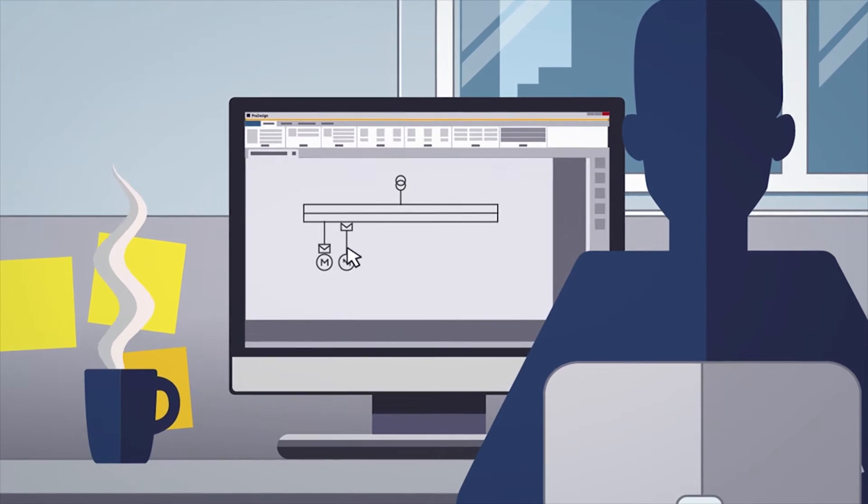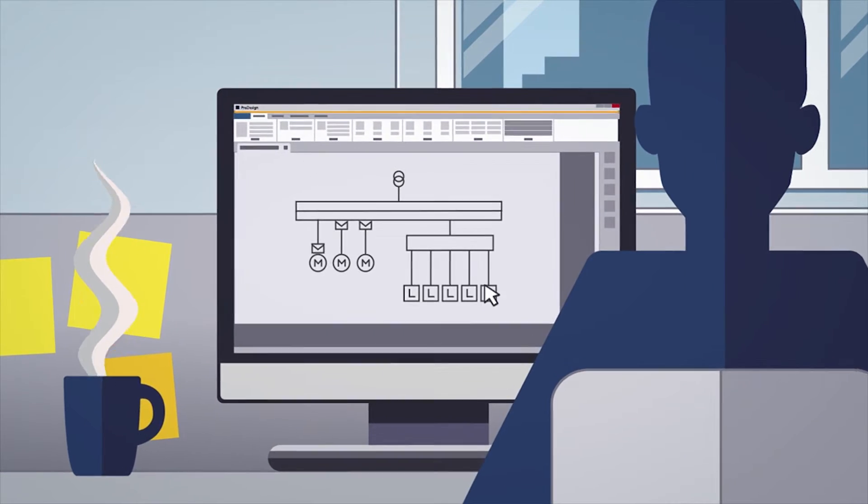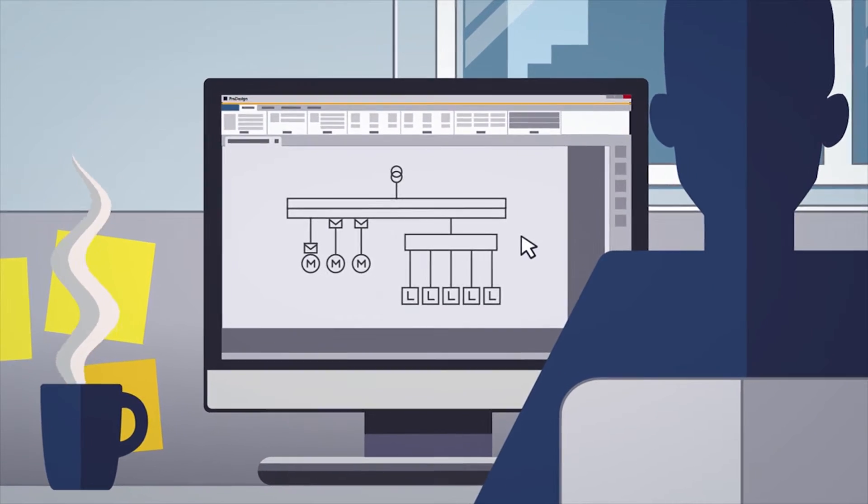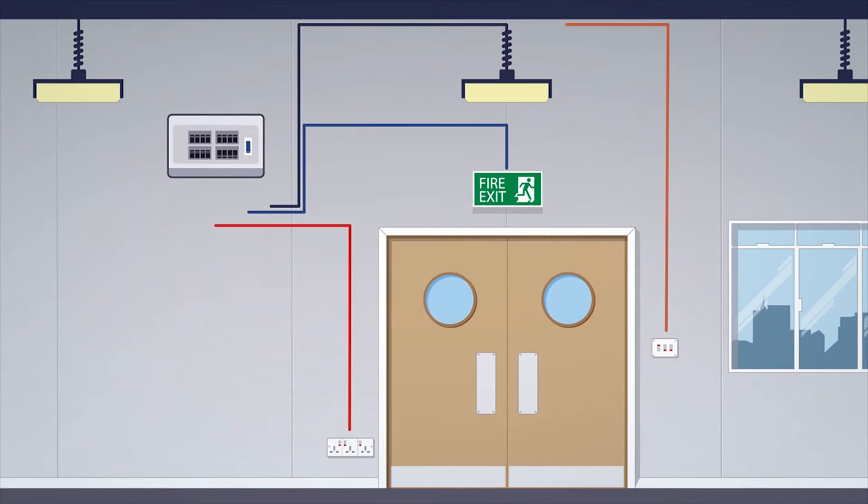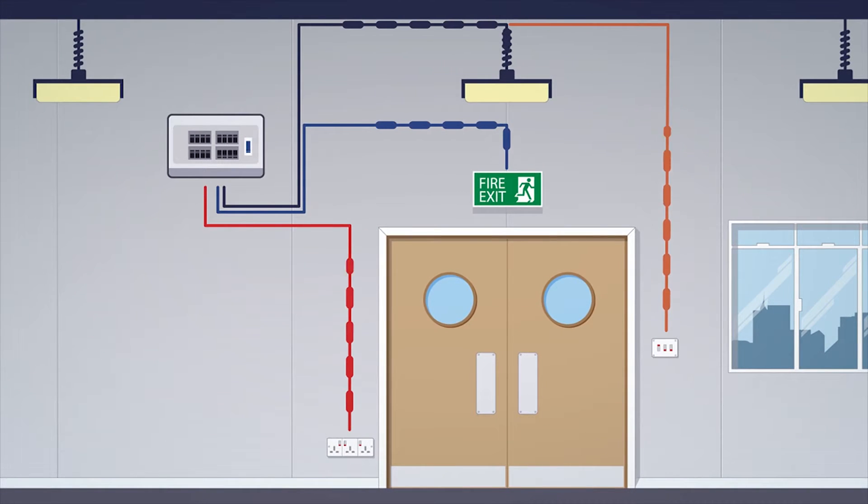Designs created in ProDesign are validated and can be used for the tendering, installing and verifying stages of a project.